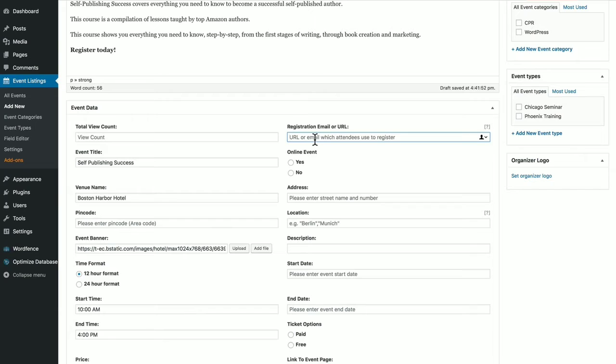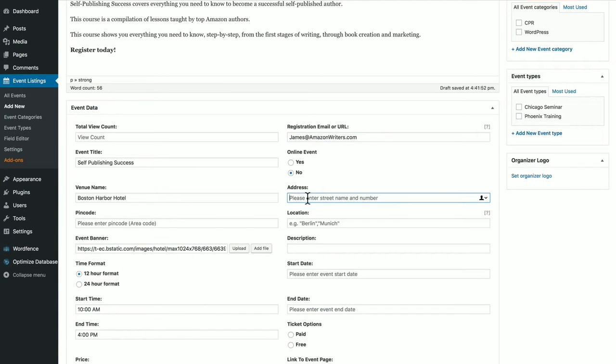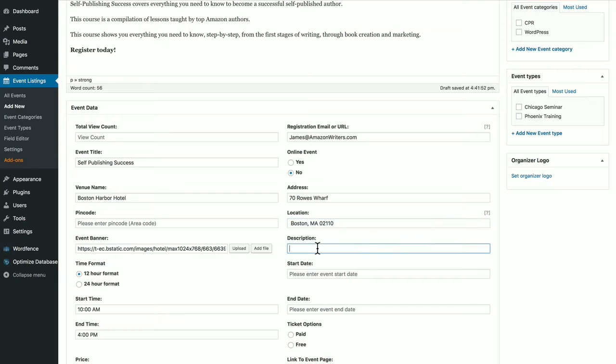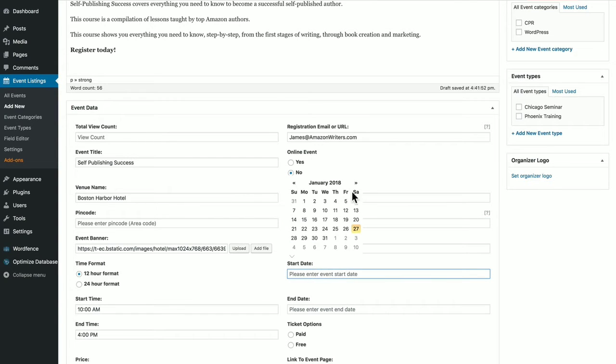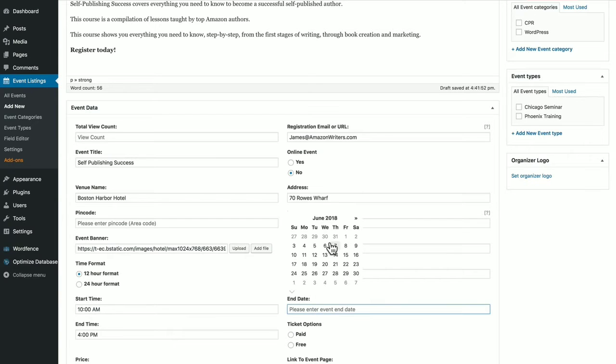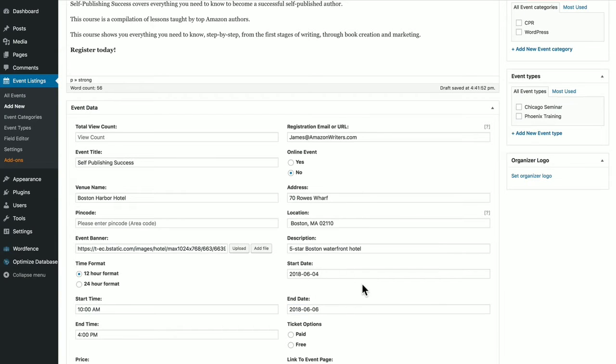Registration, email, or URL. Is it an online event? No. Put in the address for the venue, the location of the venue, a description of the venue if you wish, start date, and an end date for the actual event.